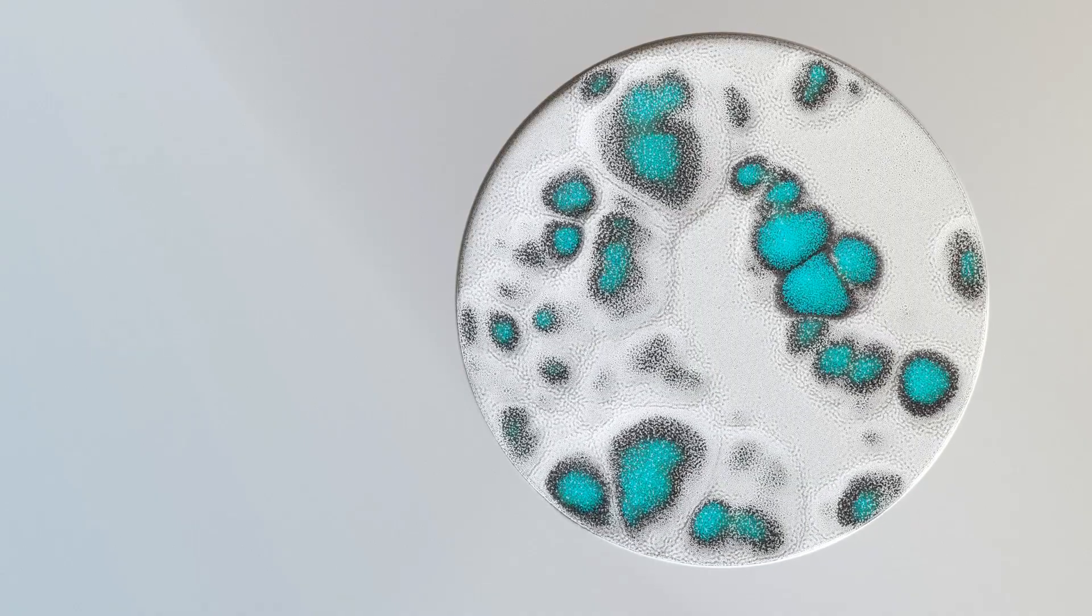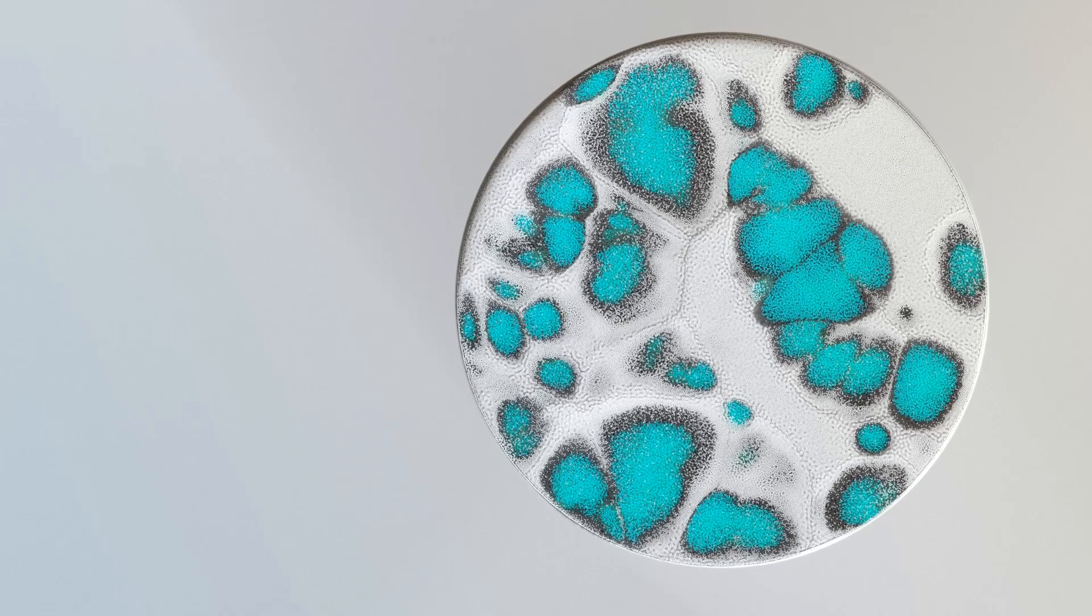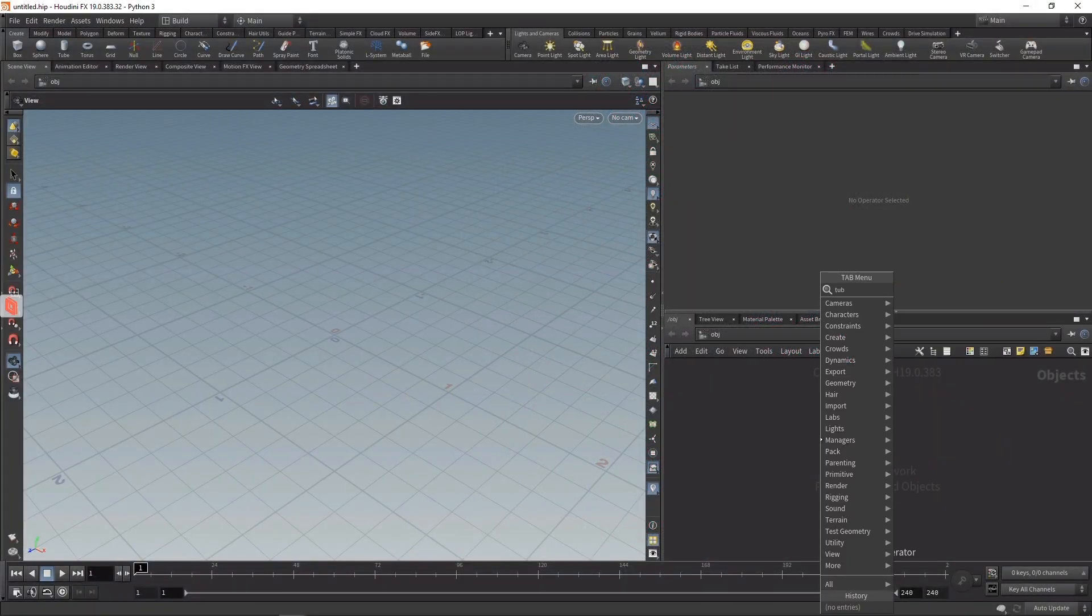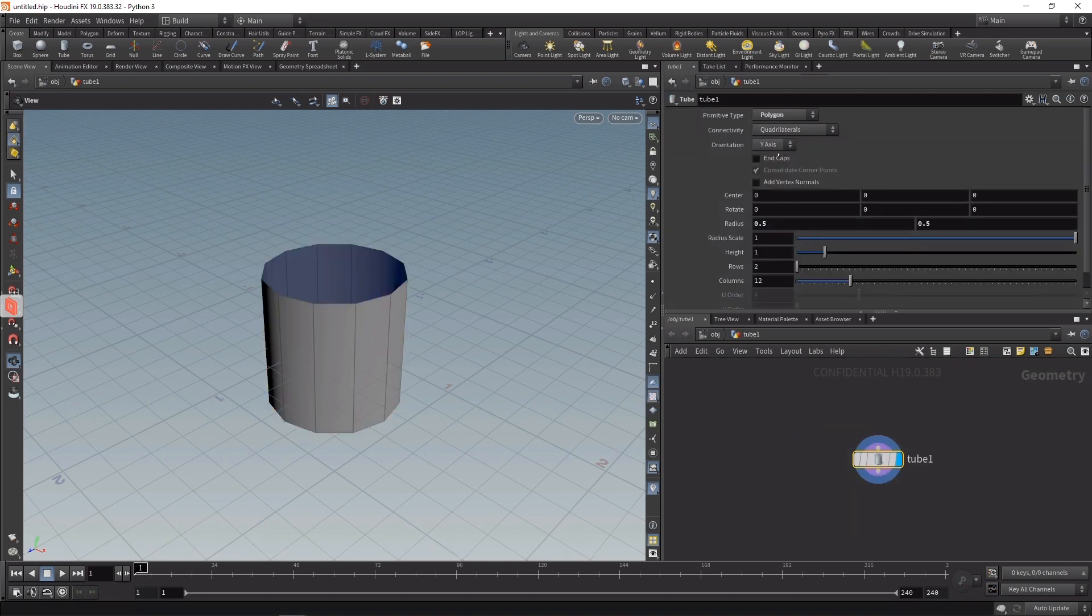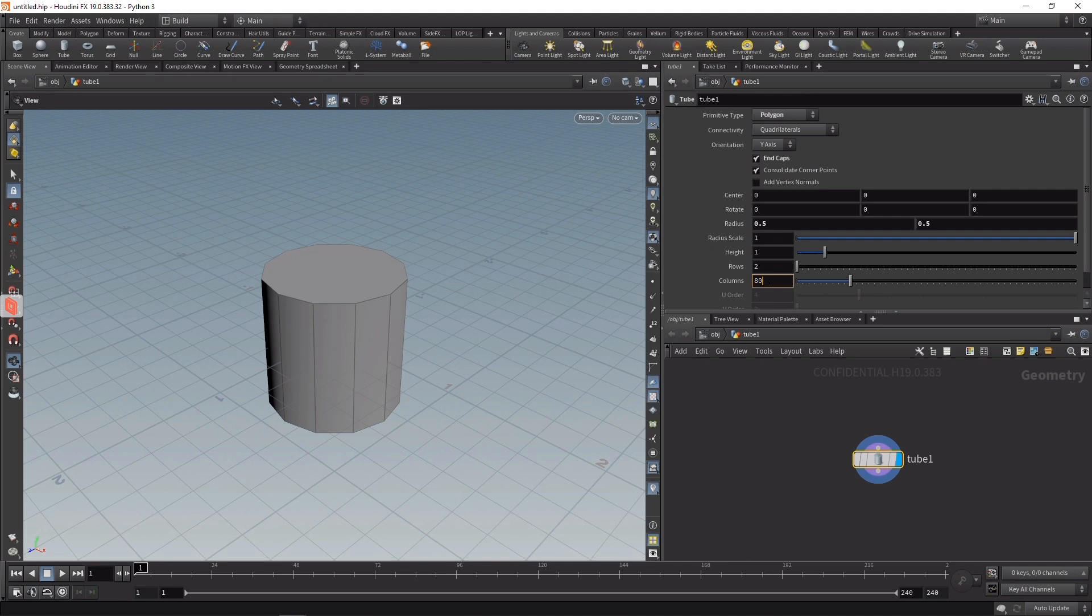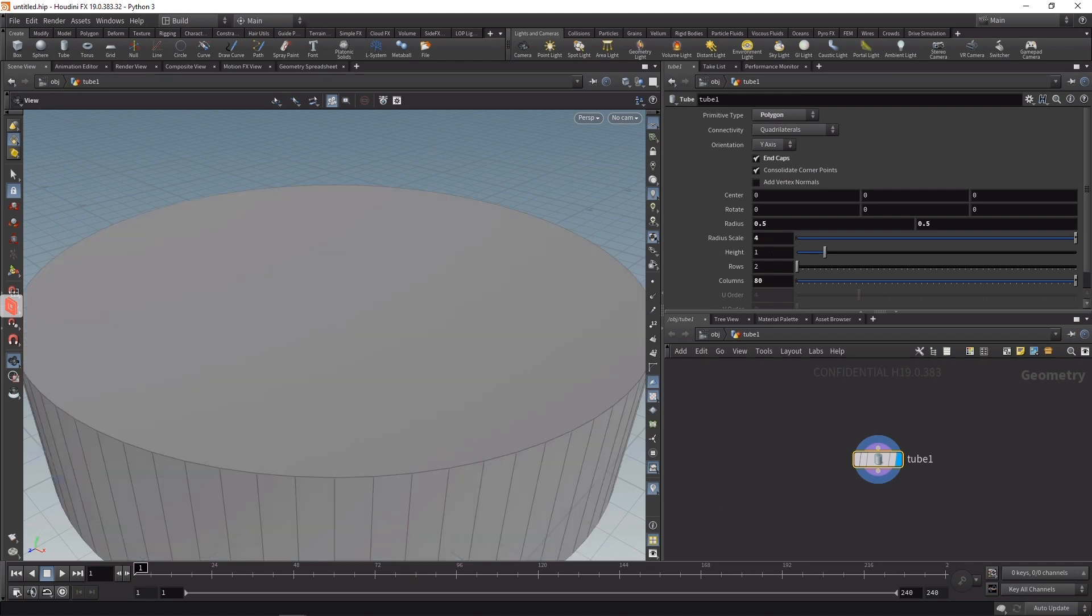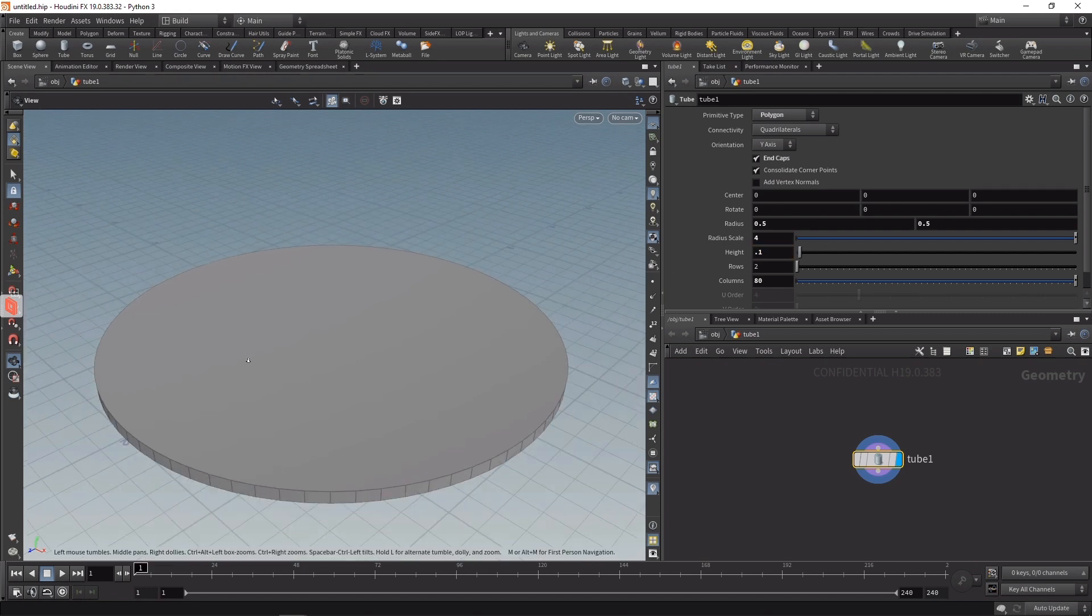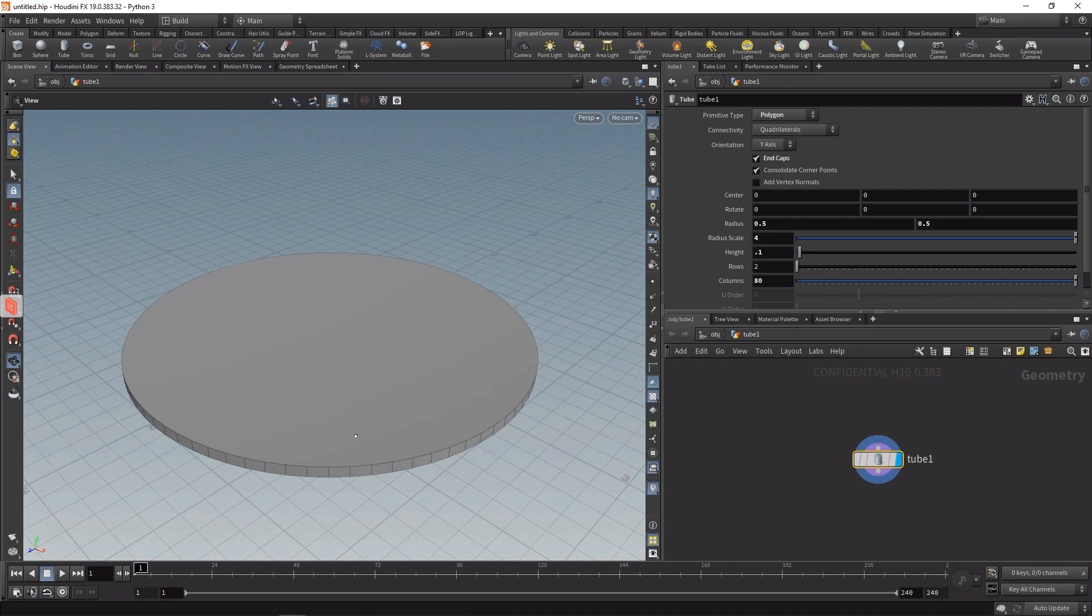To set this up in Houdini, I want to drop down a tube, dive in there, make sure this tube has end caps, and increase the columns number to make this a bit more roundish. Then increase its radius scale to 4 and its height to 0.1, so make this a really flat tube like a disc.